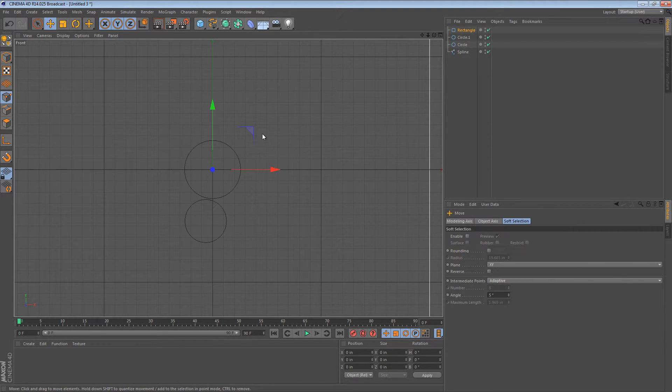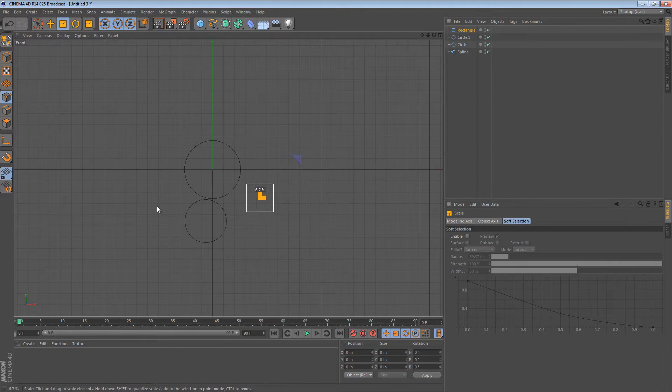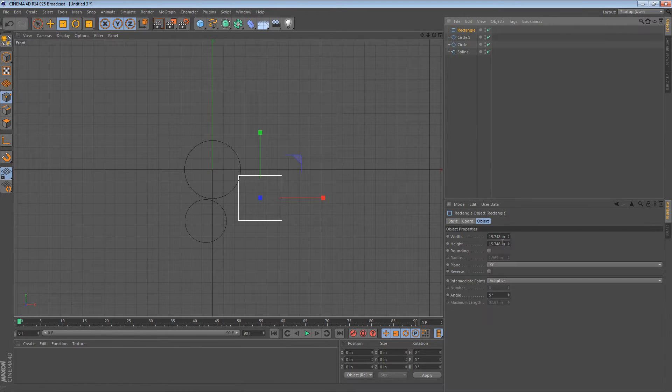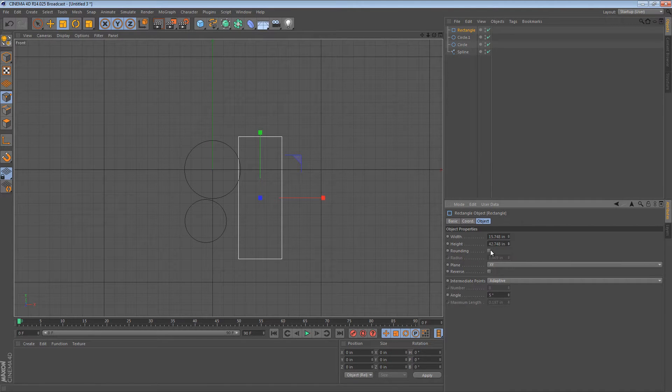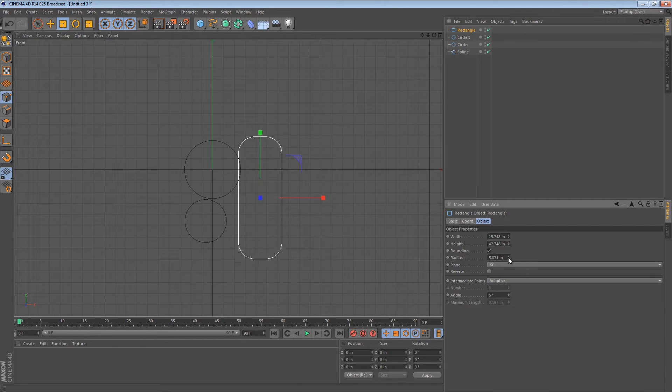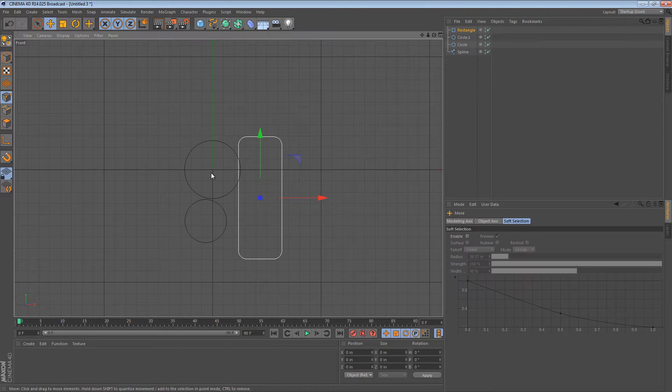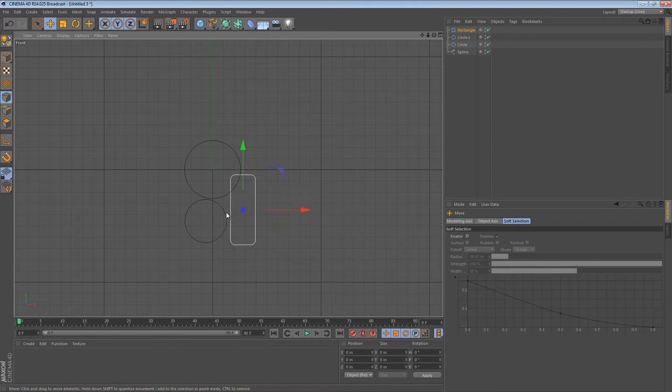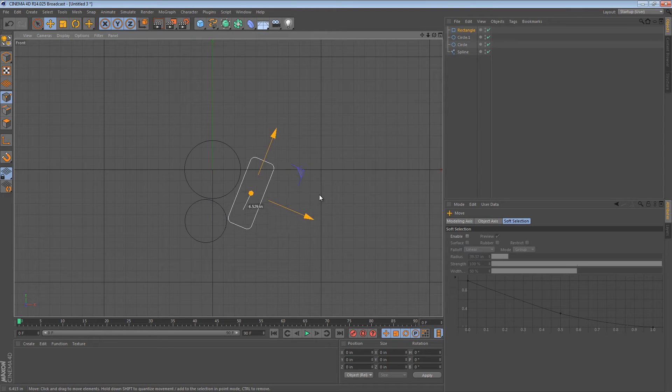We can create that by creating a rectangle and we can then tweak its settings. We make its height a bit more than its width and we can add some rounding to it to give it that sort of flat cable look. Typically, we might do some more adjustments to it but for now, that's okay.